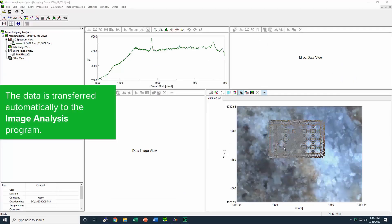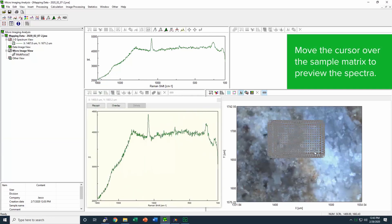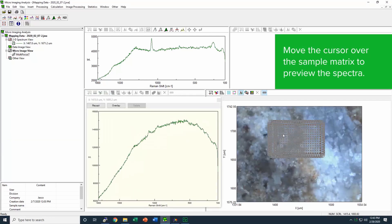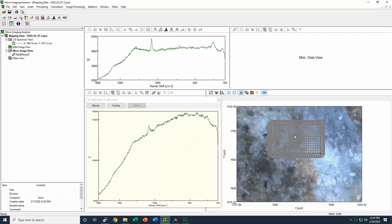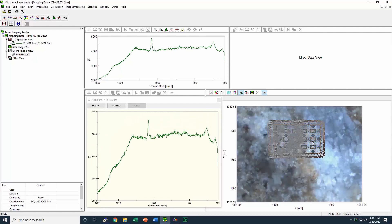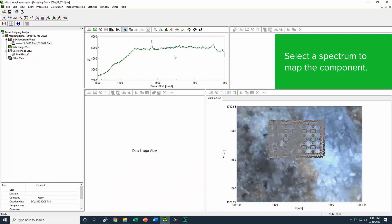The data is transferred in real time to mapping image analysis. In the bottom right screen is the all-in-focus image of the sample with the measurement matrix laid over the top. As we move the cursor over the measurement matrix, we can see the spectra update in real time.